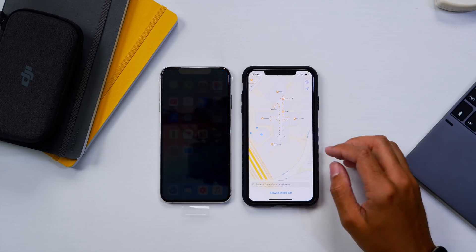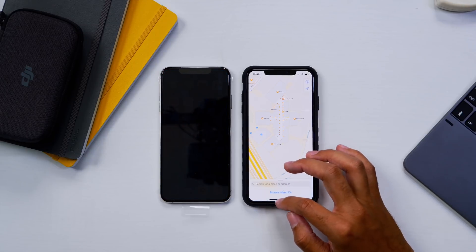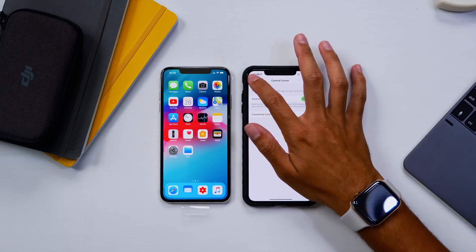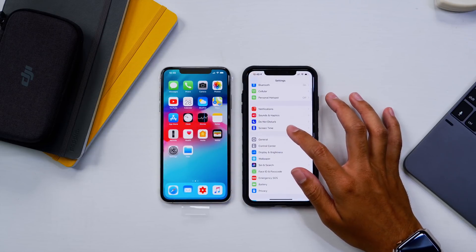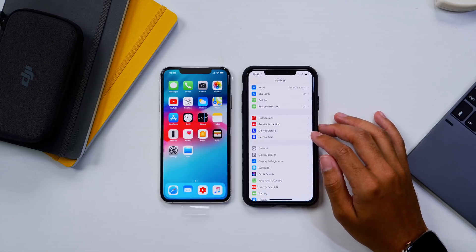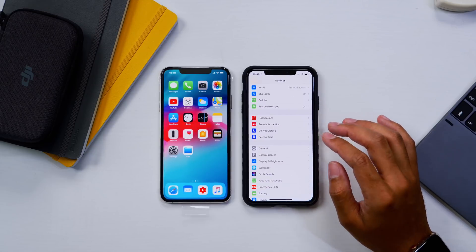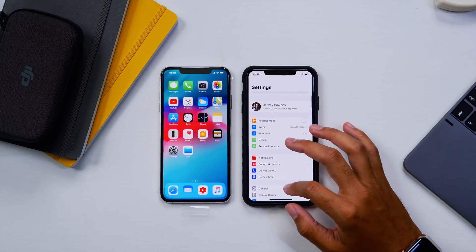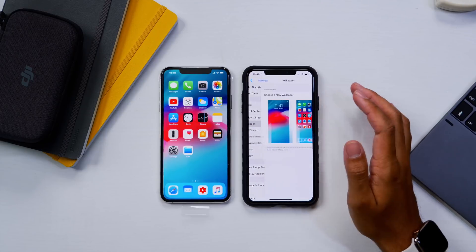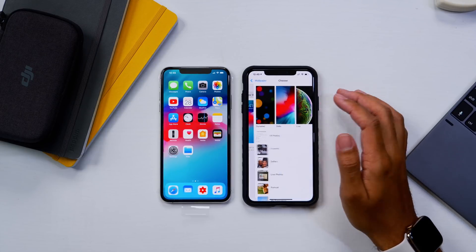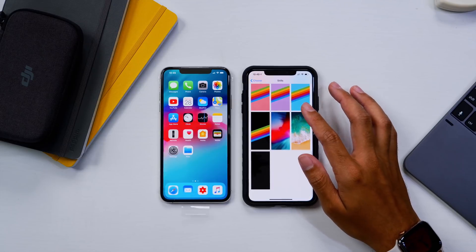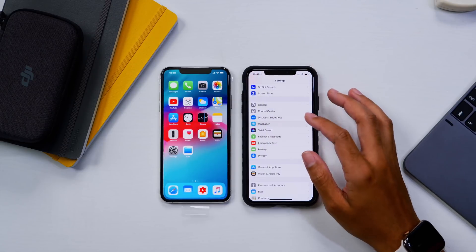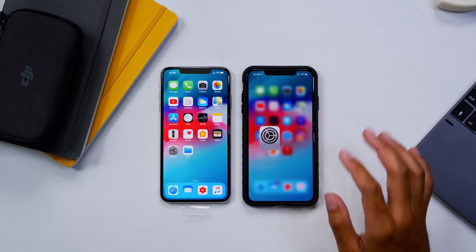So guys, that was all I could find within beta 3. No new wallpapers or anything like that; everything still remains the same. I think we're just gearing up for iOS 13 here, so not too many changes to be expected. But as far as this beta version goes, everything feels smooth, looks smooth. I say go check it out before we move on to iOS 13 and the focus kind of goes there.